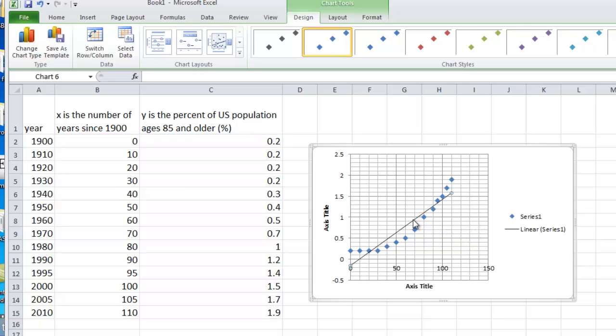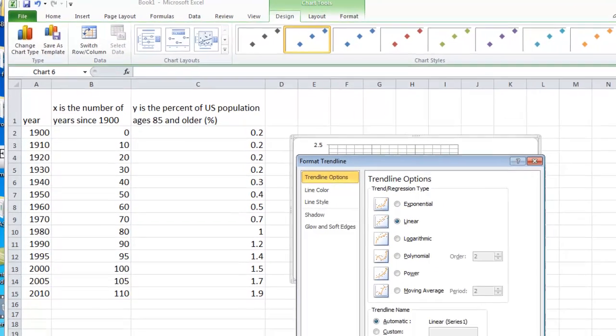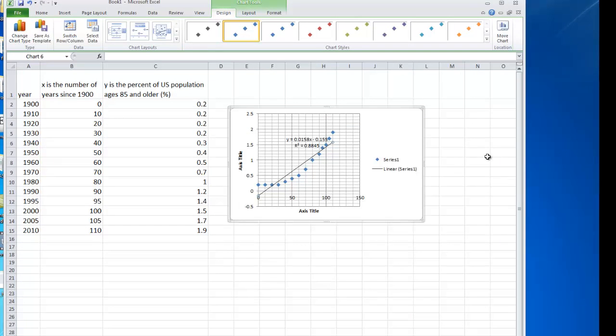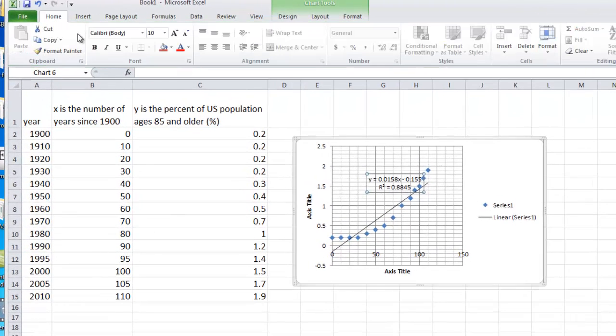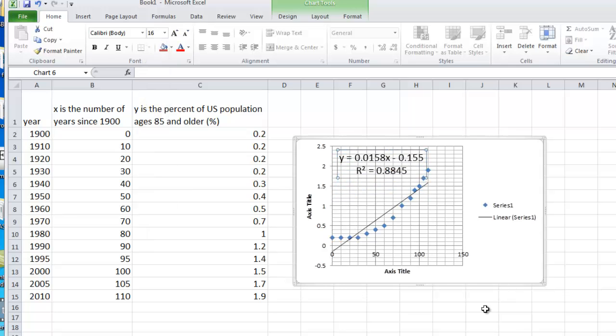Let's go ahead and click on that, and let's just see what the equation and the r squared value of the linear regression is. So the linear regression that was done by Excel has an r squared of 0.8845.